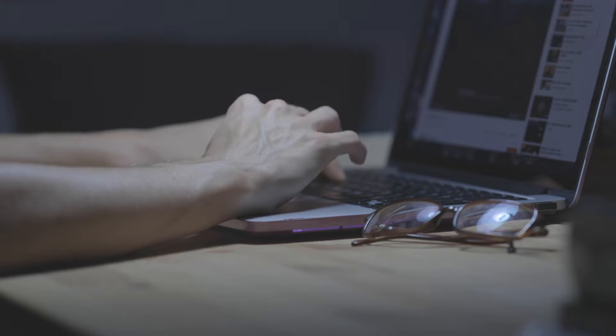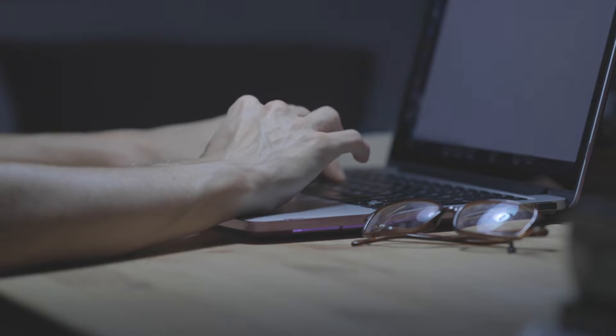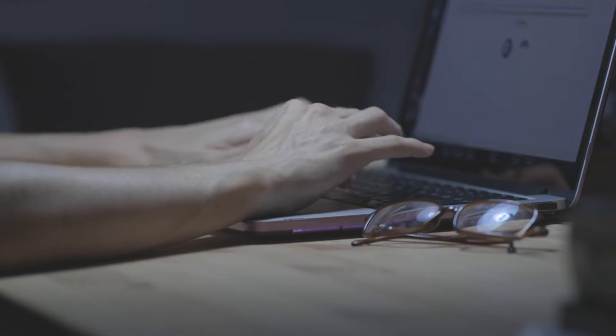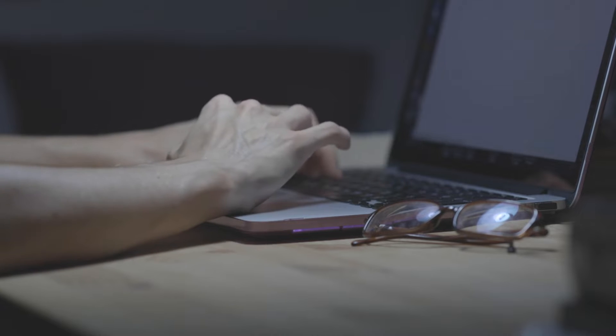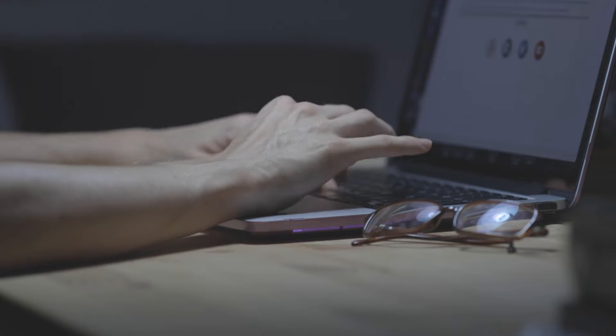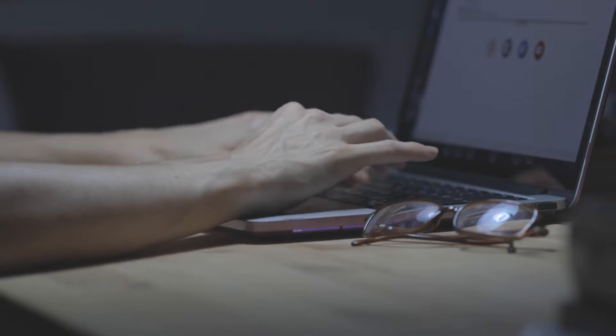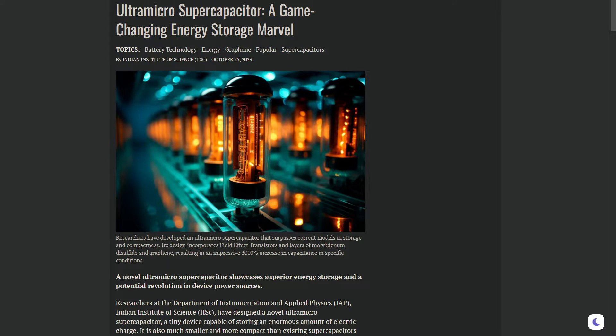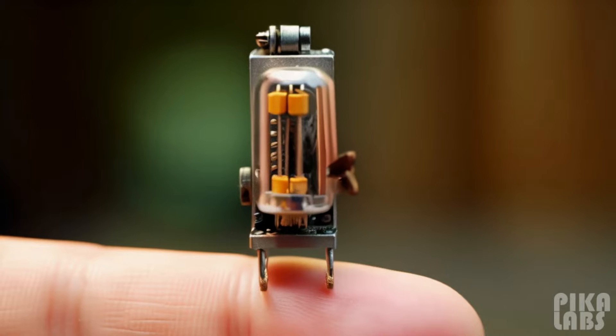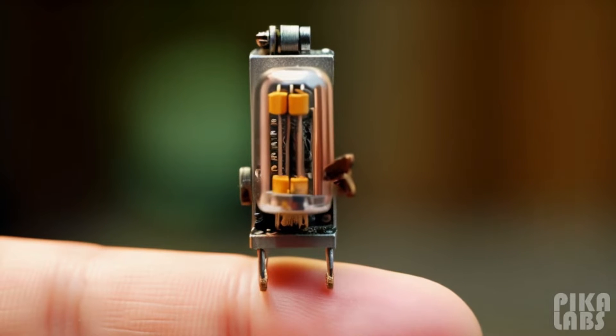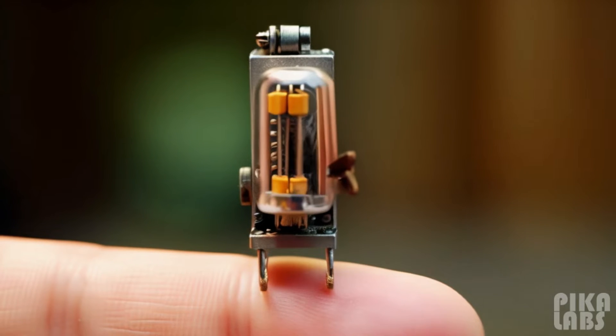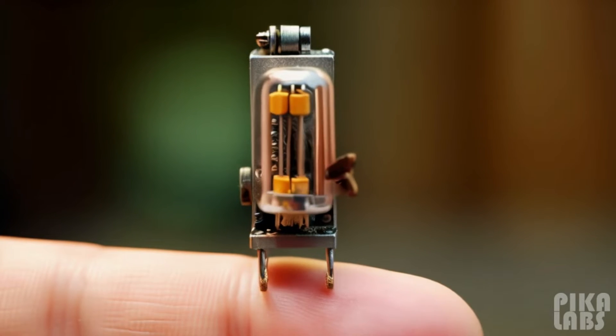I was doing my usual deep dive into some articles for my next video when I stumbled upon this piece of really cool news that I just had to share with you all. You won't believe it, but some researchers have basically created a tiny supercapacitor.